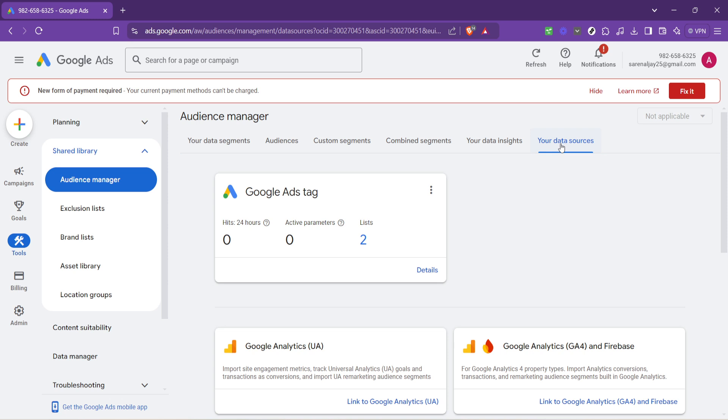In the data sources section you're looking for something specifically labeled Google Ads tag. Next to it there should be an option to see details. Click on that.